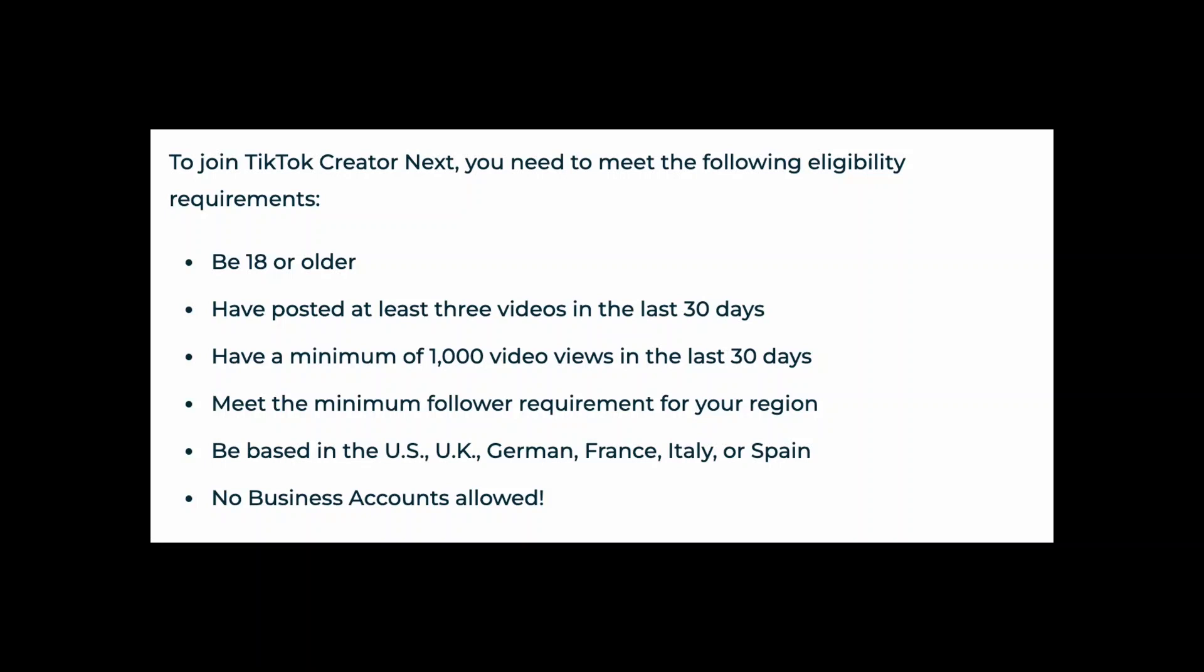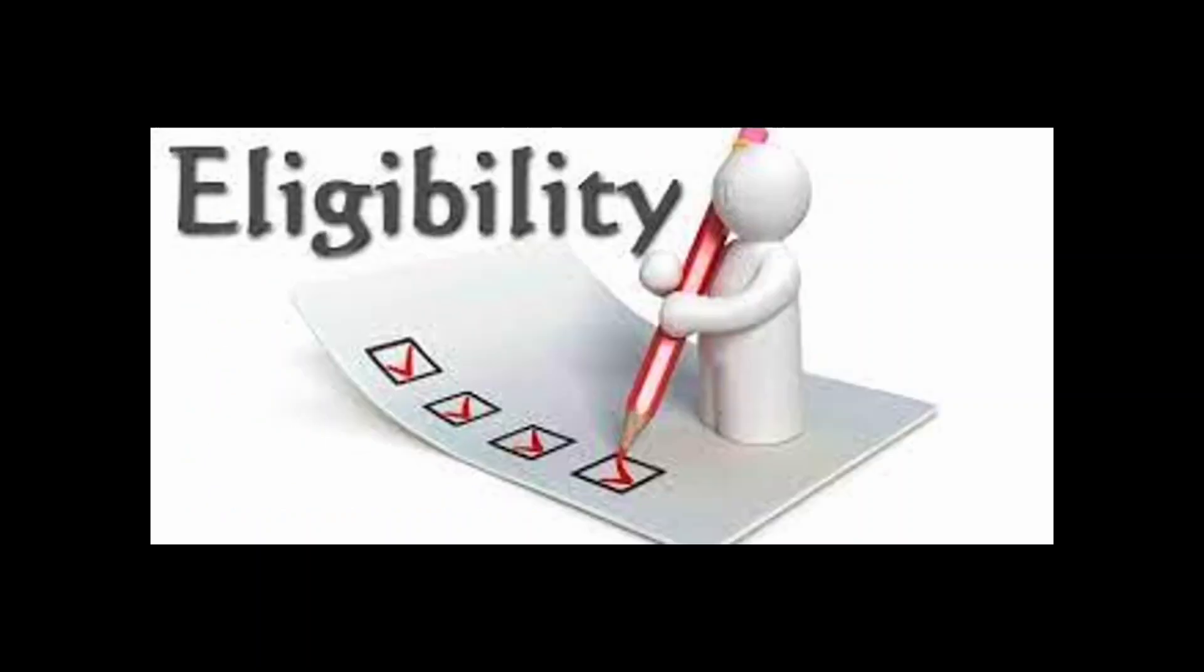TikTok offers a Creator Fund program that allows eligible creators to earn money directly from TikTok based on their video's views and engagement. You can apply for the Creator Fund through the TikTok app if you meet the eligibility requirements.